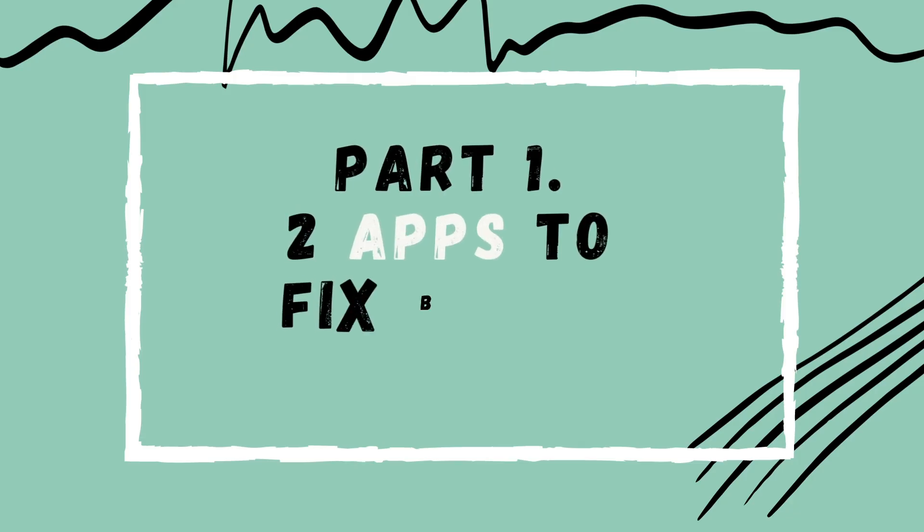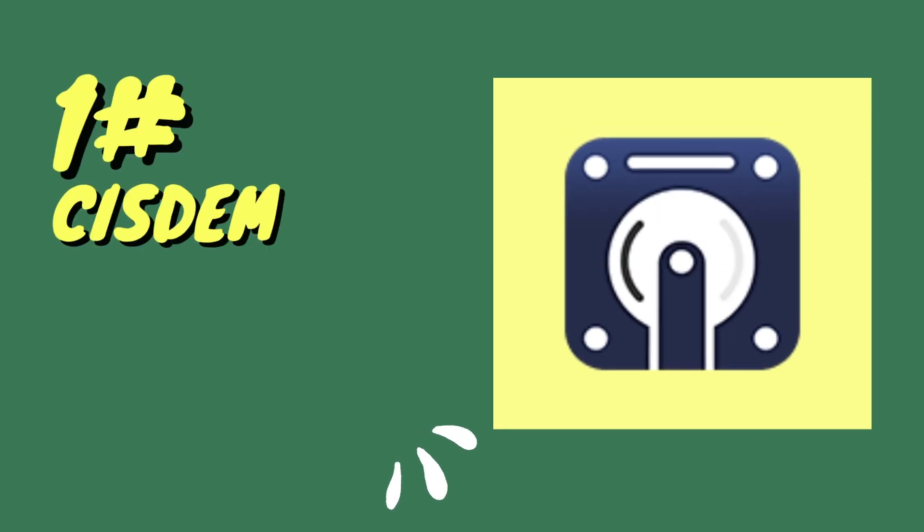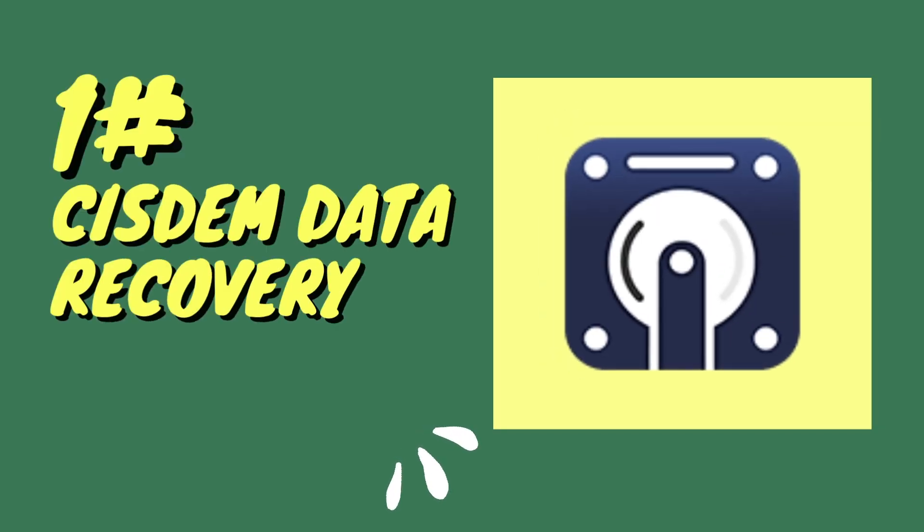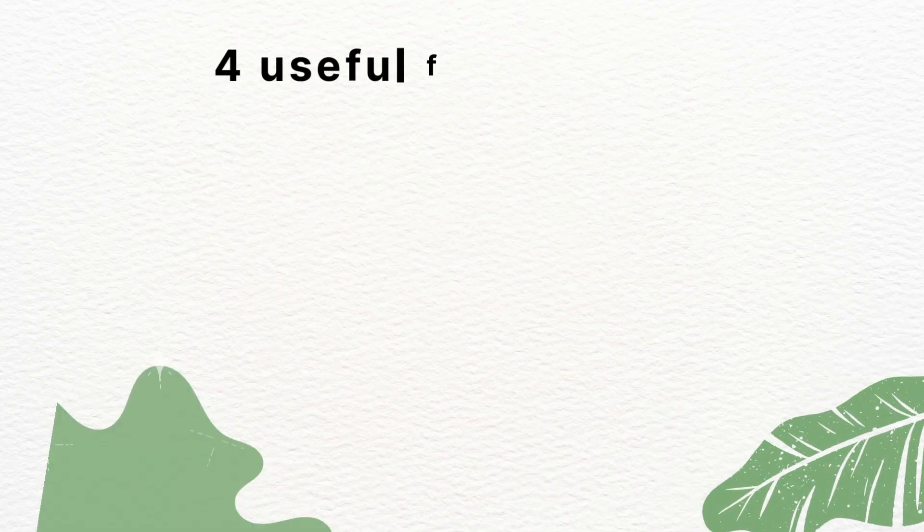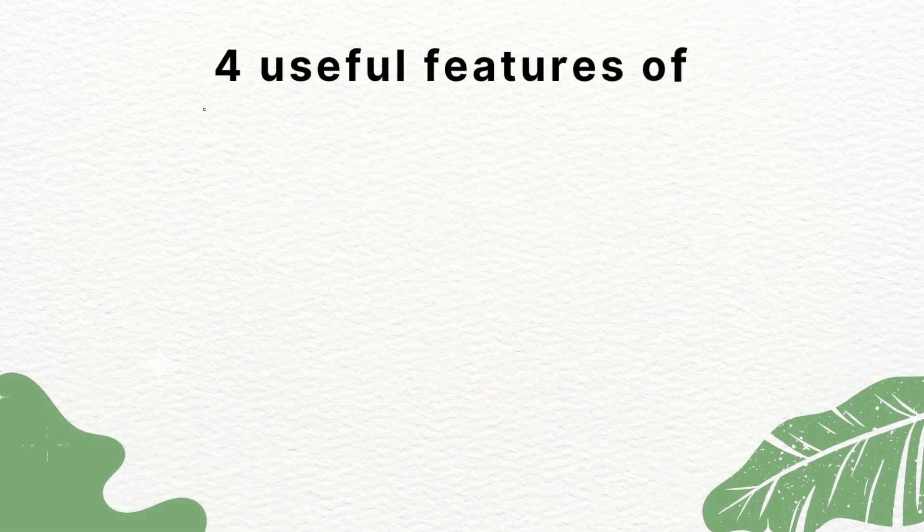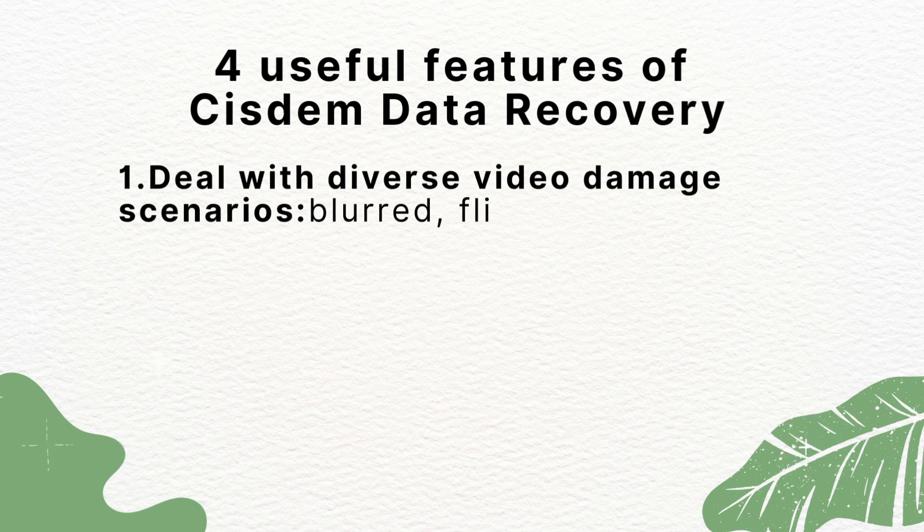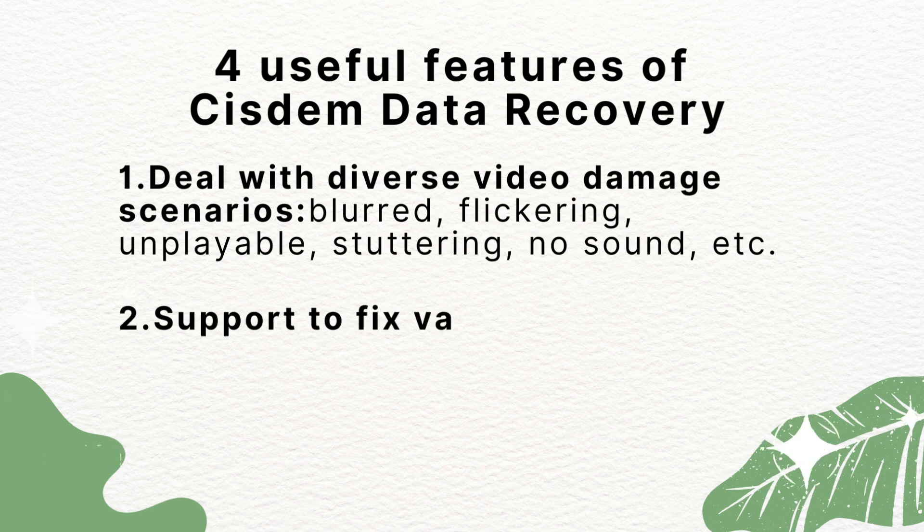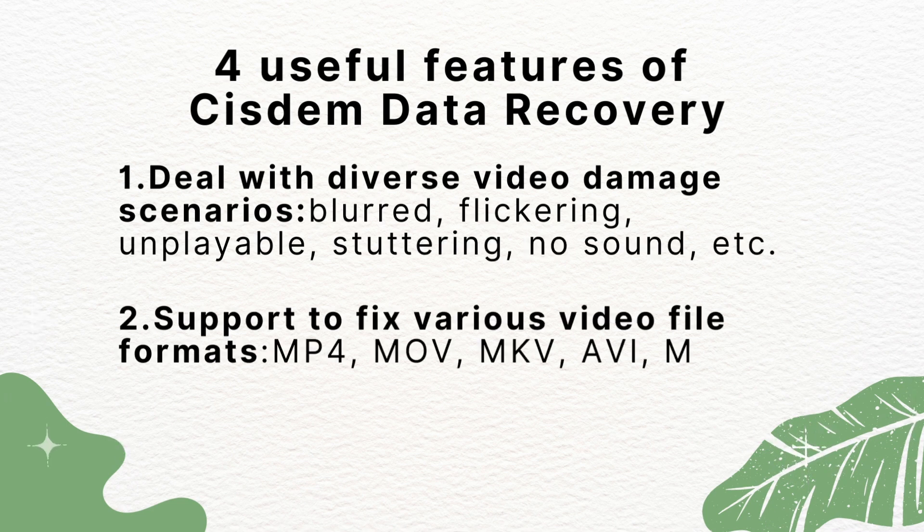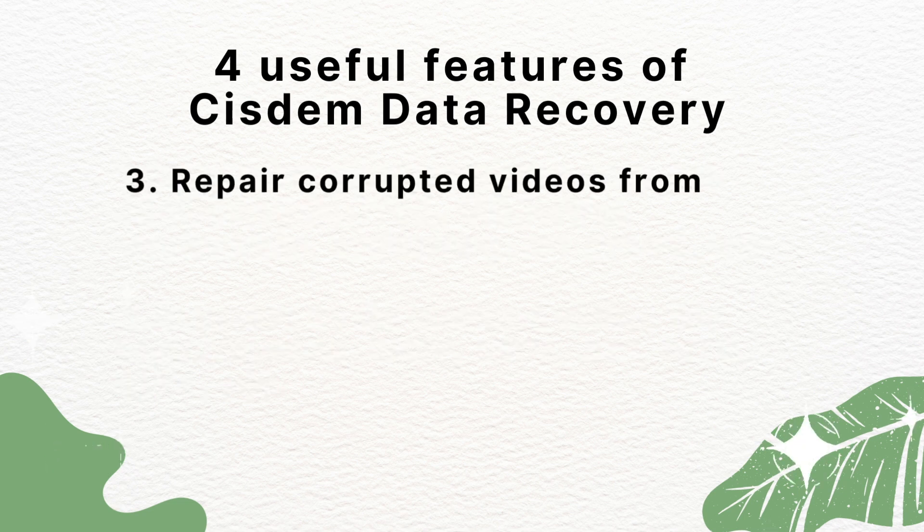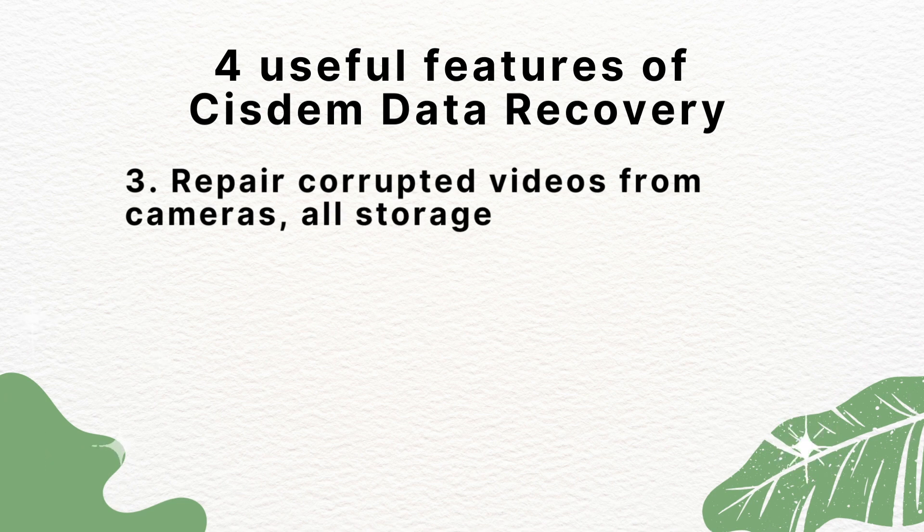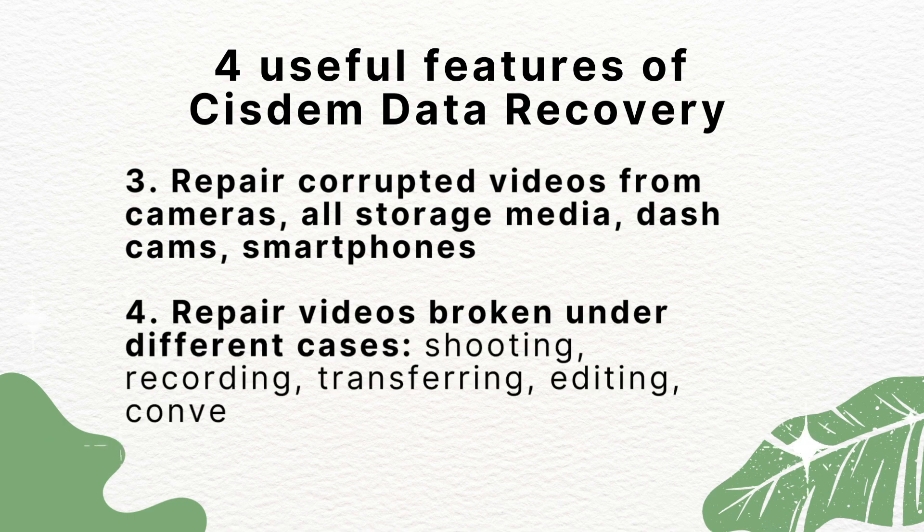First, we'll recommend two apps to fix blurry videos. One is Sysdom Data Recovery for Mac or Windows. Here we have listed four useful features of this software: 1. Deal with diverse video damage scenarios. 2. Support to fix various video file formats. 3. Repair corrupted videos from cameras, all storage media, dashcams, smartphones. 4. Repair videos broken under different cases.